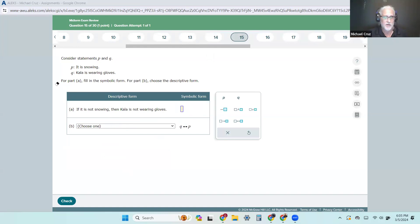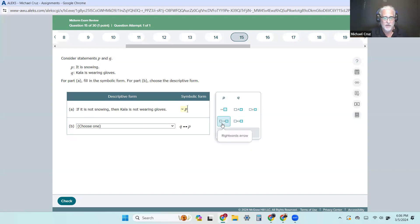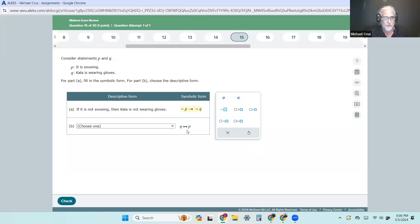Now this is the conditional and biconditional. 'If it is not snowing' — P is 'it is snowing,' so it's not P — it's an if-then, so it's the arrow — 'and it is not wearing gloves,' so that's not Q. And 'Kayla is wearing gloves if and only if it is snowing' uses the biconditional.